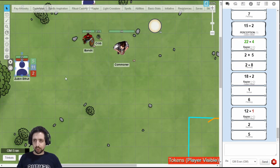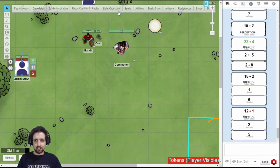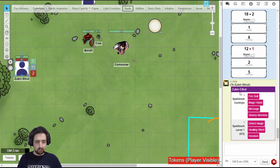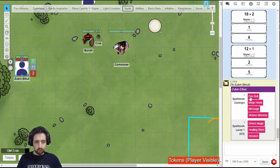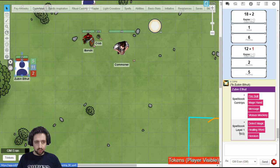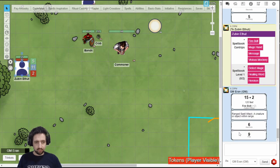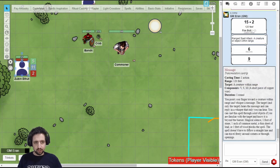Then when you select your token again, you have all your abilities at the top, and when you click your spells, you get something like this. Each of these you can click to activate the spell, whether it's an attack or just a spell description.